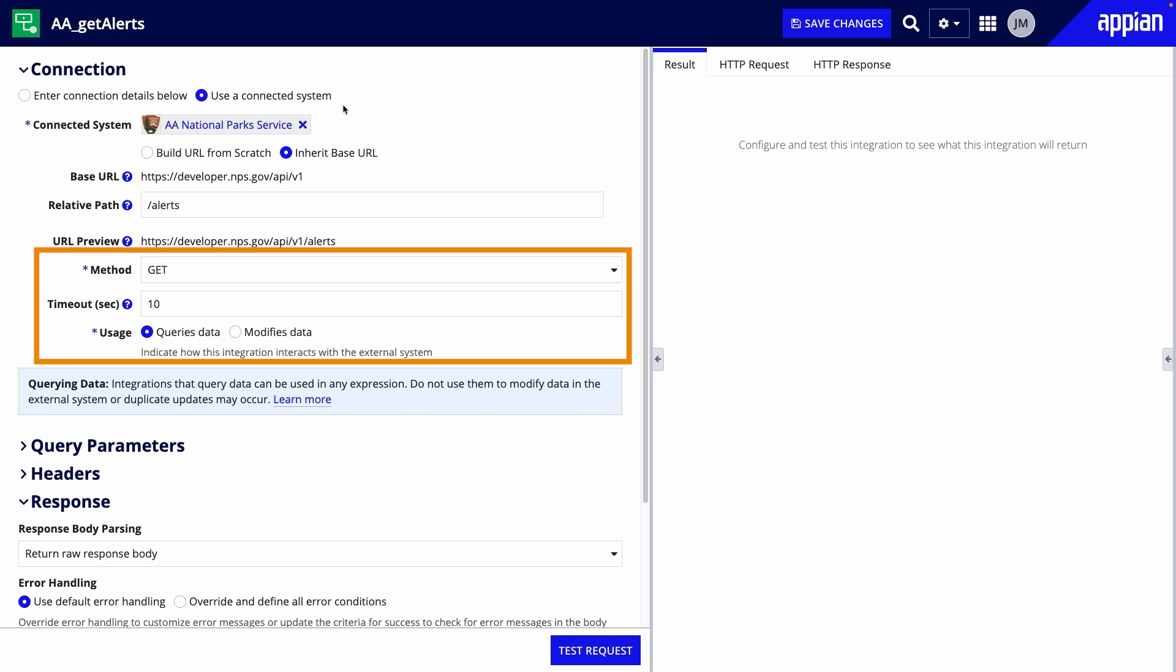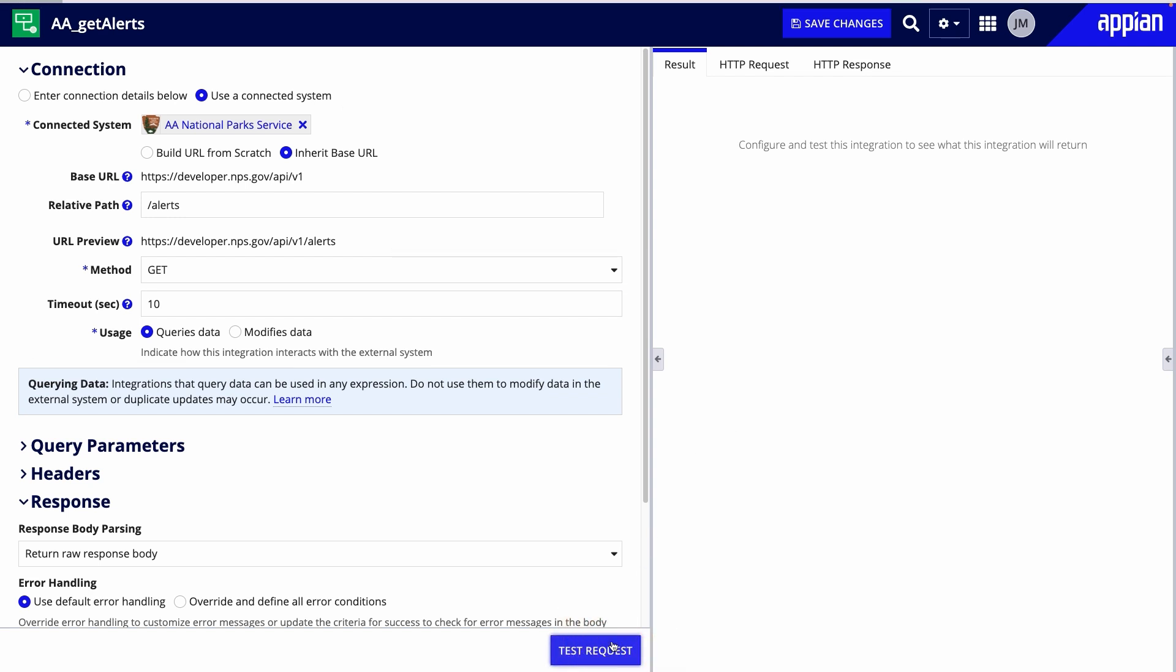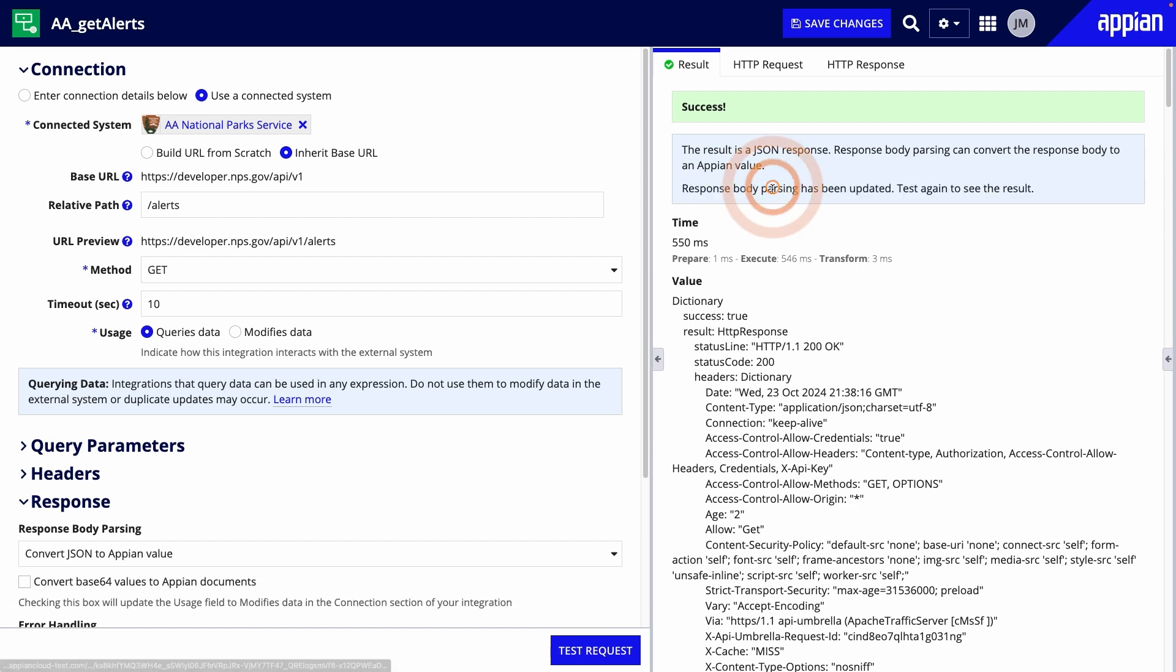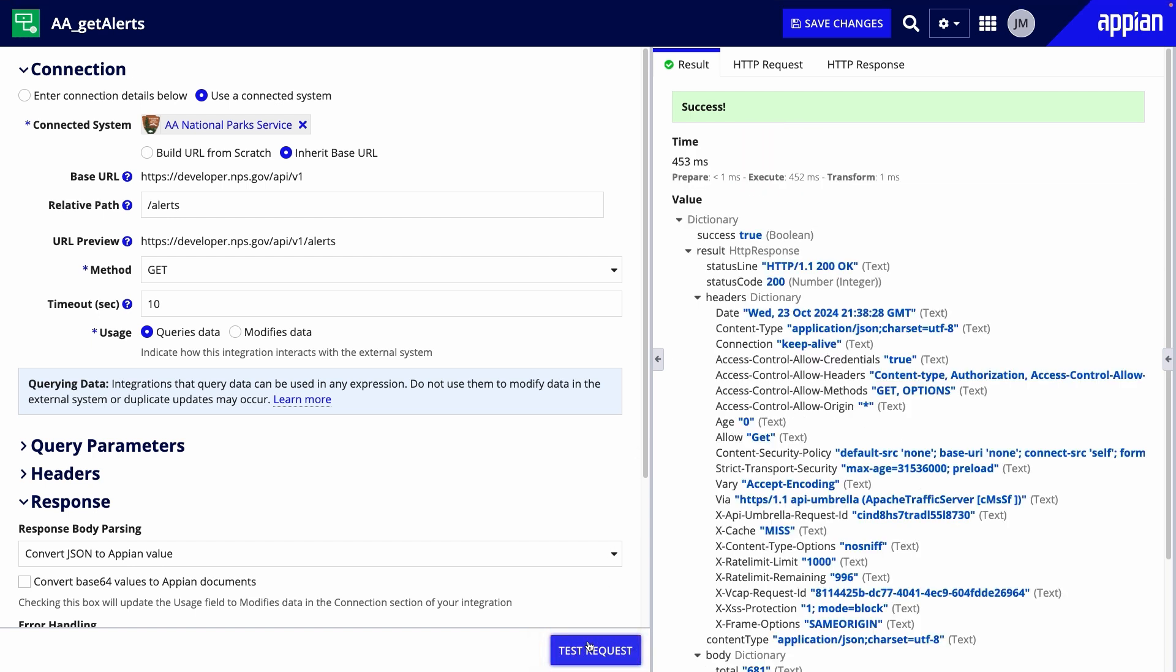This is because we want to query and return all of the data to display in the record type. Now, I'll click Test Request to make sure it's working. The data is successfully returned, and a link appears to convert JSON to Appian value. When I click Test again, the data is now structured in a way I can use in Appian.